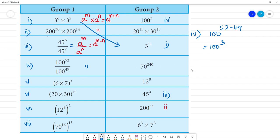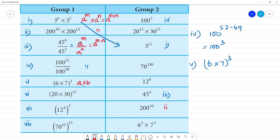Next is problem 5: 6 multiplied by 7, the whole cube. This follows the rule A multiplied by B, the whole to the power of C, equals A cube multiplied by B cube. So this gives 6 cubed multiplied by 7 cubed.